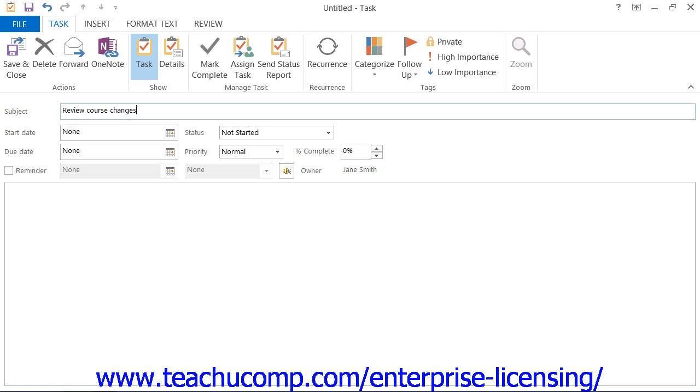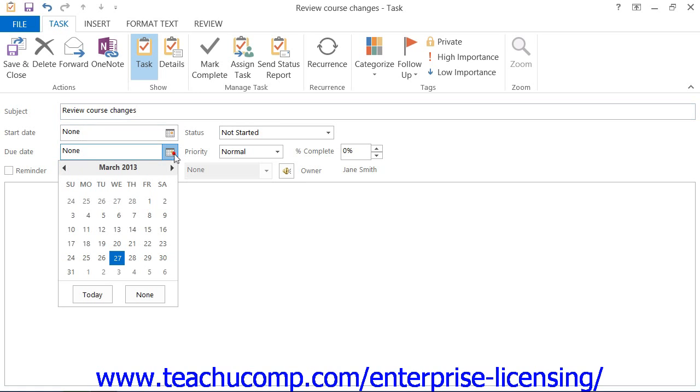If you have to complete the task by a certain date, click the drop-down arrow to the right of the Due Date text box in order to select a date from the calendar drop-down.